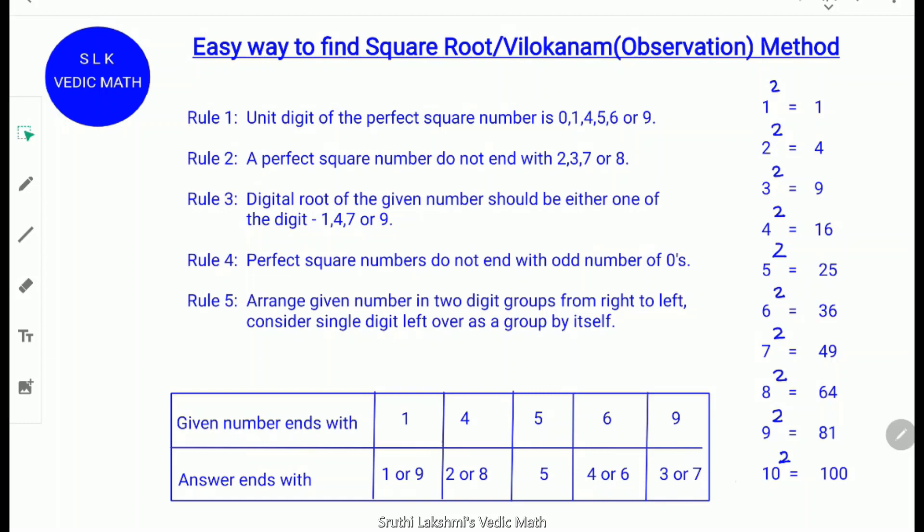Rule 1: The unit digit of a perfect square number is 0, 1, 4, 5, 6, or 9. Rule 2: A perfect square number does not end with 2, 3, 7, or 8. Rule 3: The digital root of the given number should be either one of the digits 1, 4, 7, or 9.